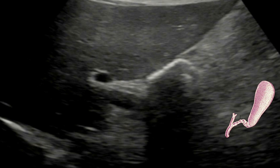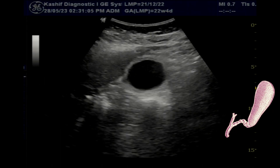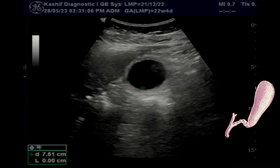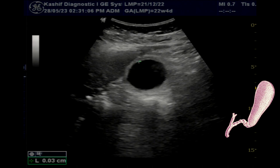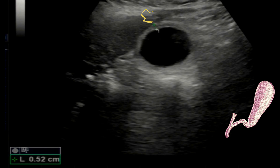The first ultrasound finding is a grossly distended gallbladder. The gallbladder wall is thickened — we can see this is 5 mm. No pericholecystic fluid is seen.